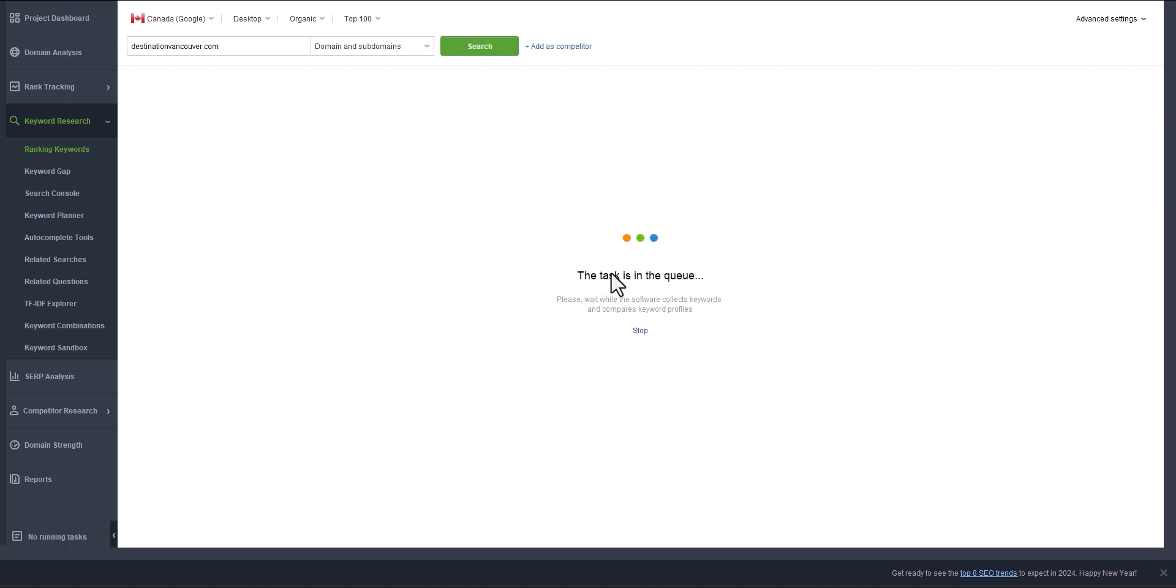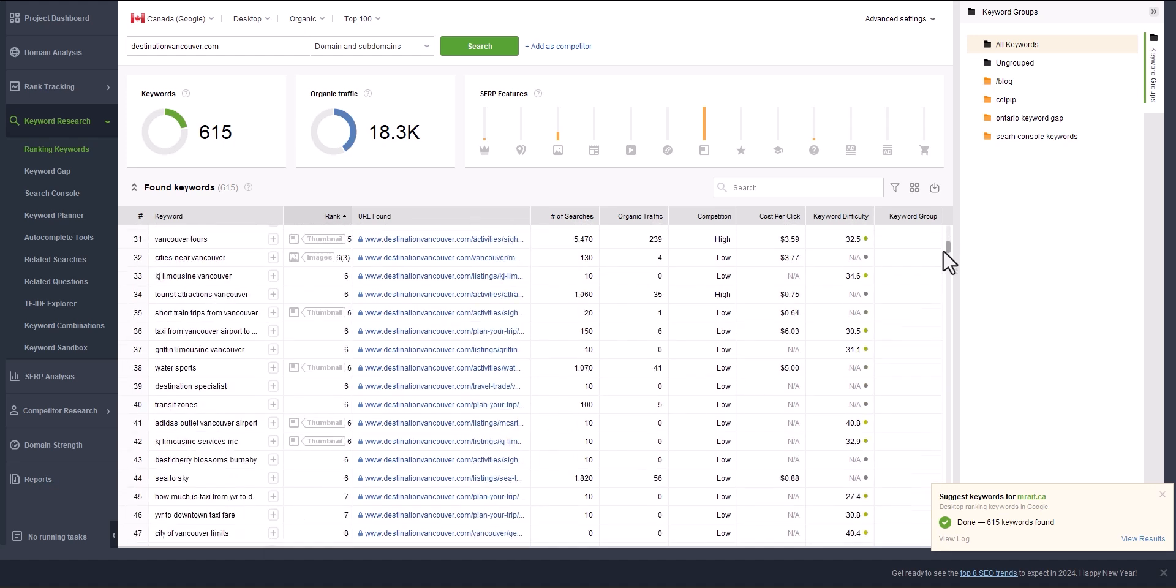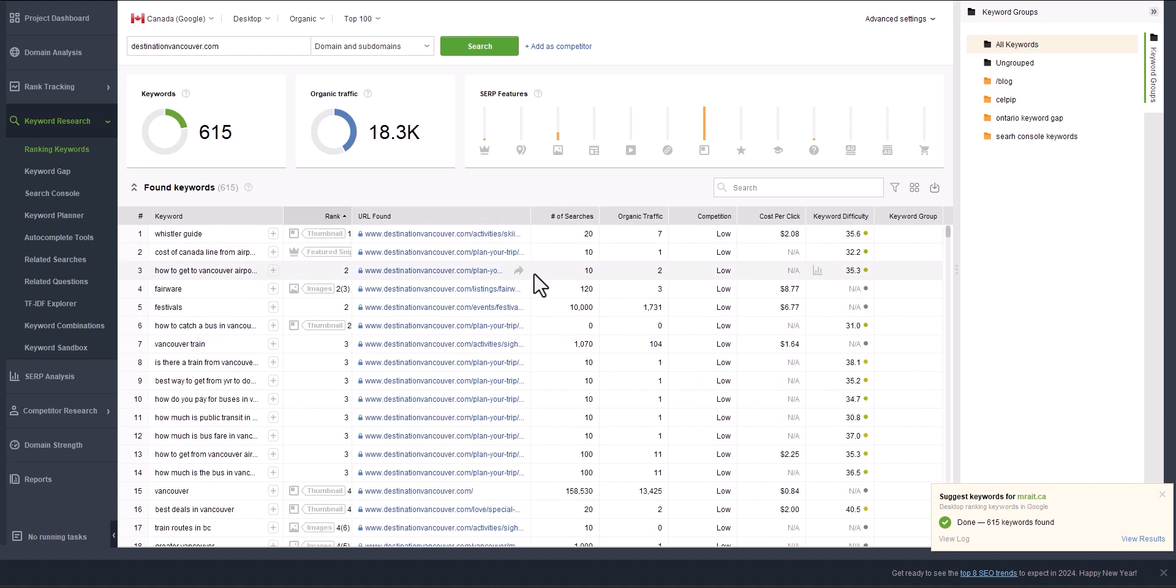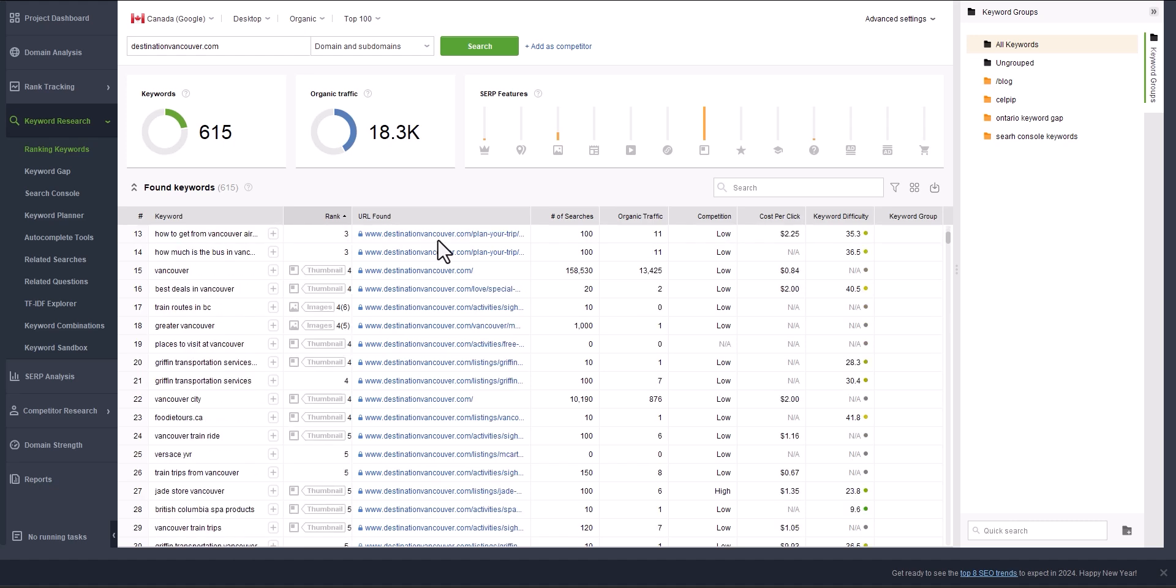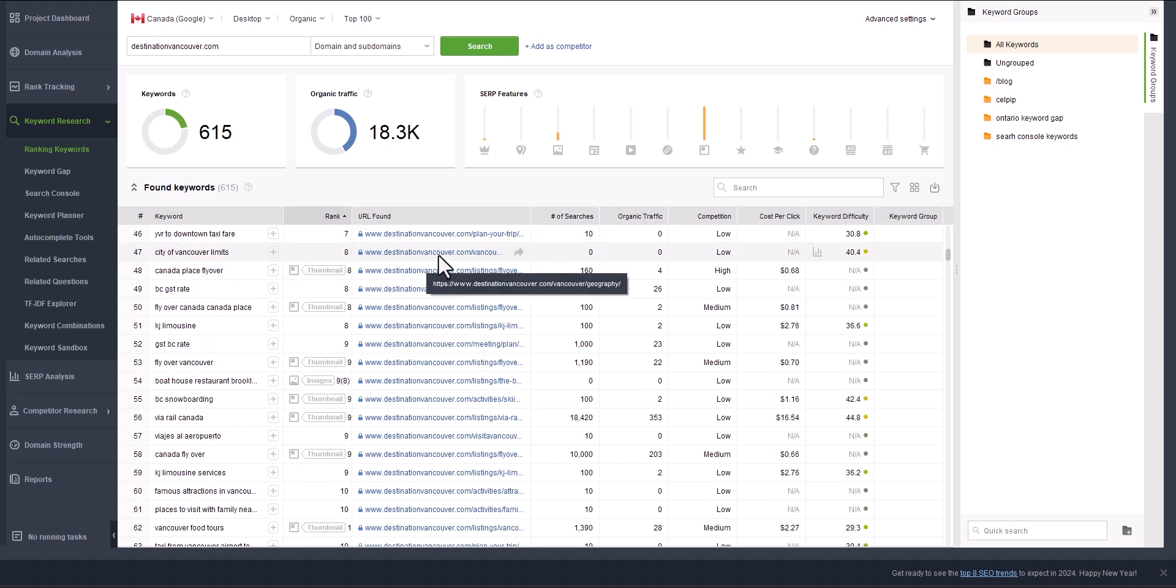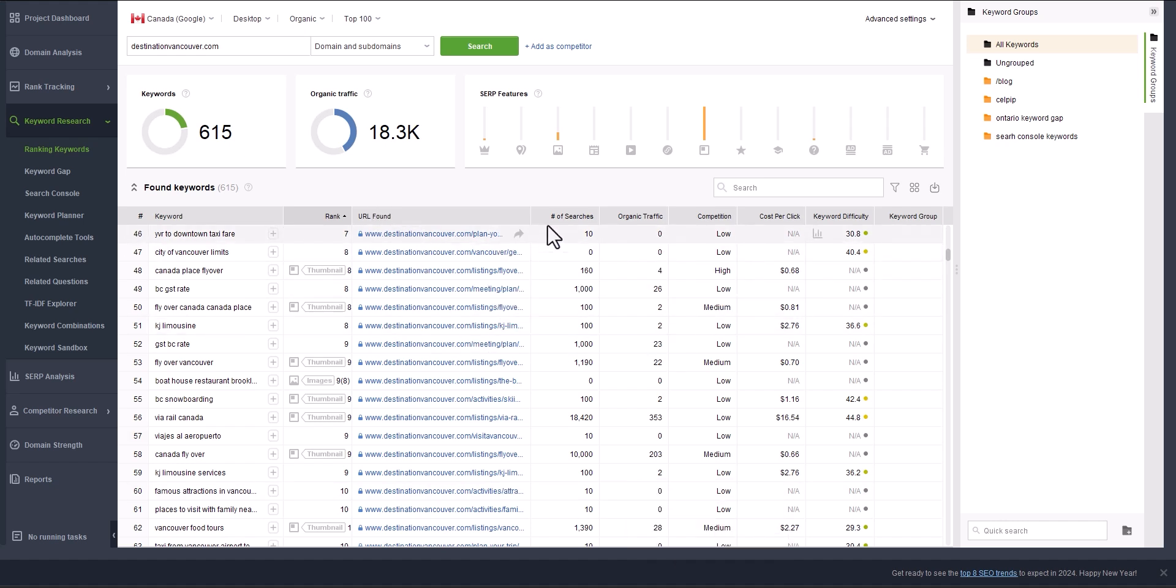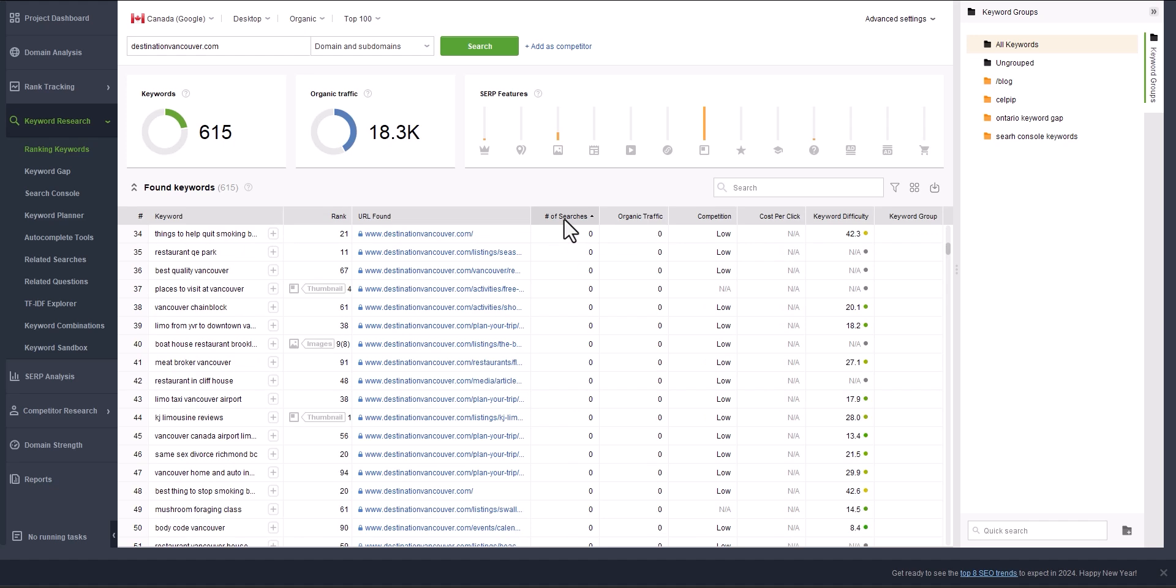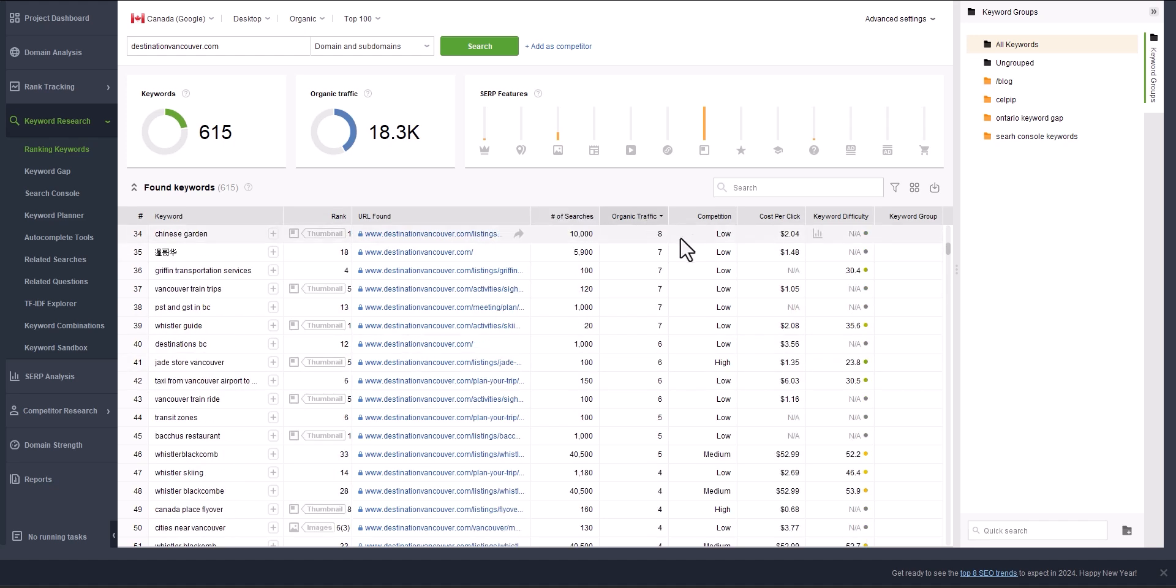Let me show you. Voila, so these are all the keywords that this website is ranking for. We have 615 keywords, around 18k of traffic, and it shows you each page. The landing page for the keyword—you can just copy it and visit the website. Here we have the number of visits. It's ranked by traffic, so we have 8,000 organic traffic, and we have competition, cost per click, and difficulty.